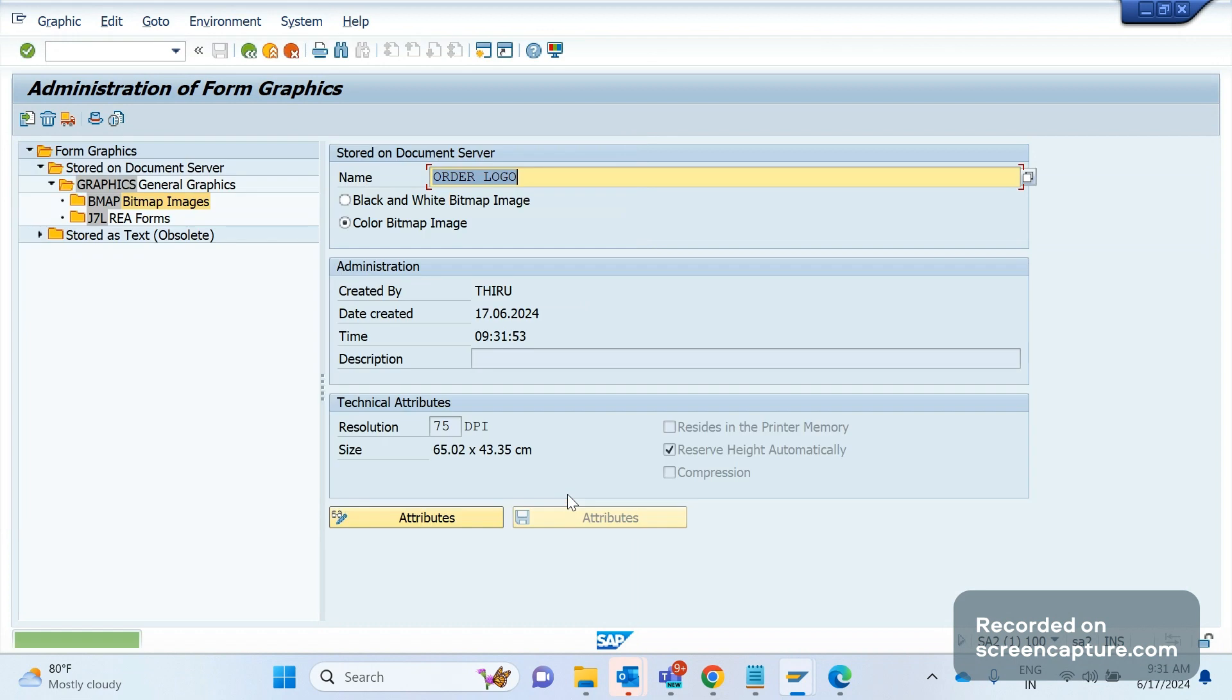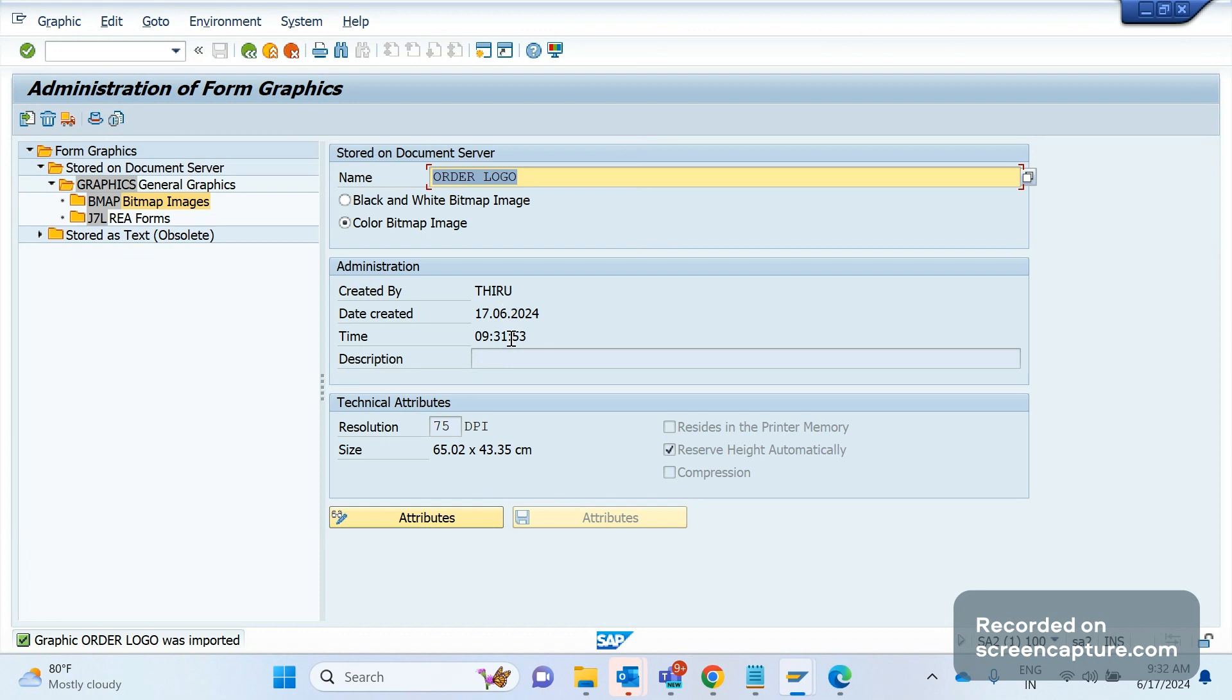Okay, now you see the image has been loaded into our SAP. Created by me and date created time, and the resolution is 75 DPI, and this is the size of that BMP.